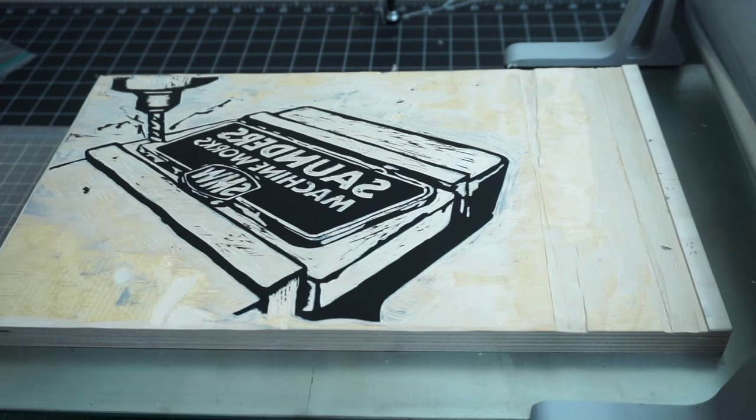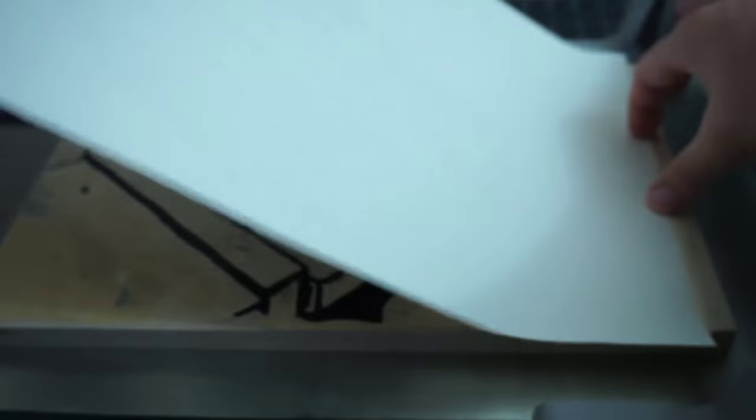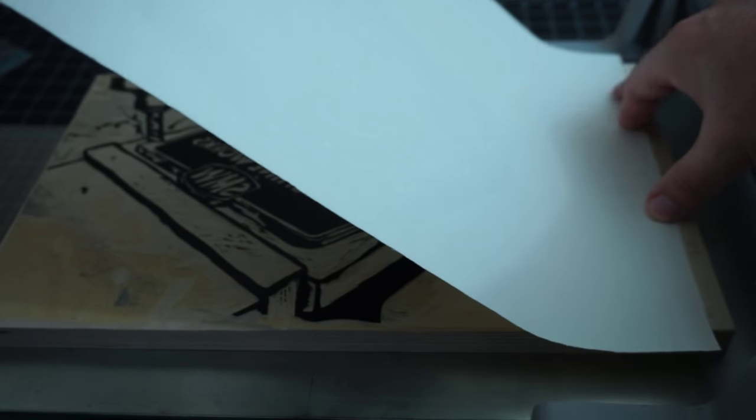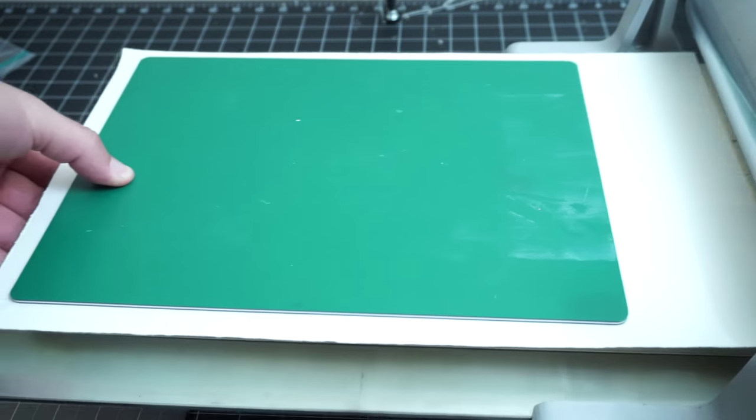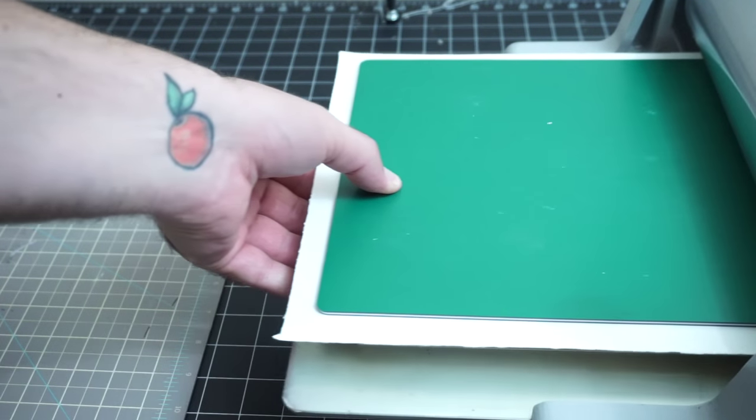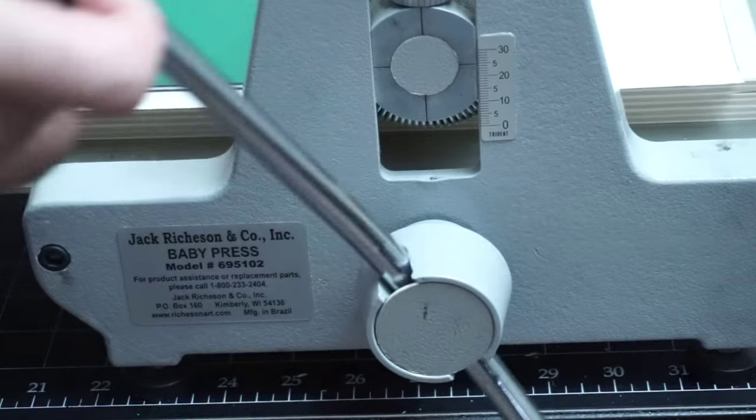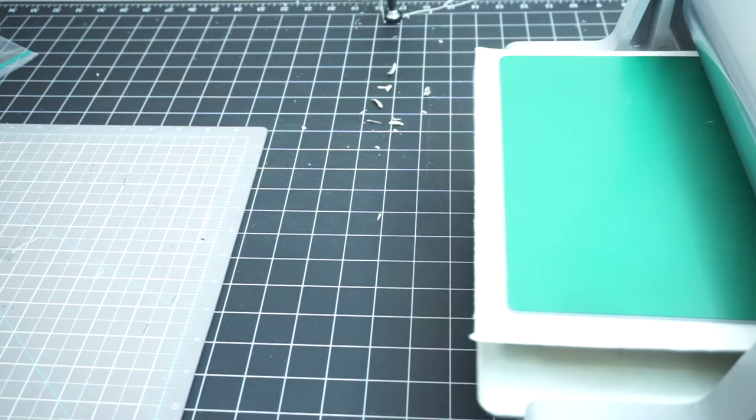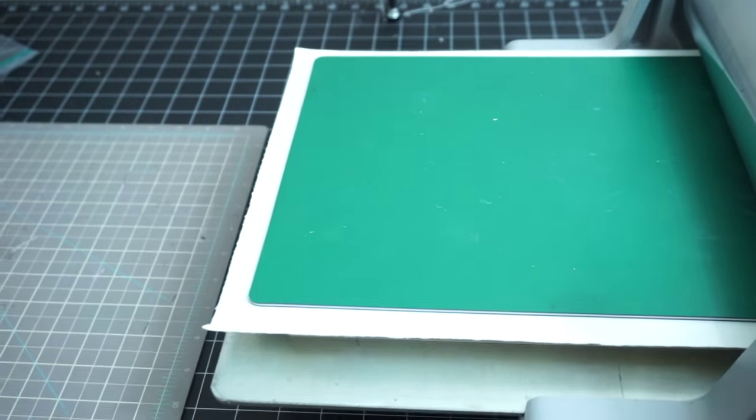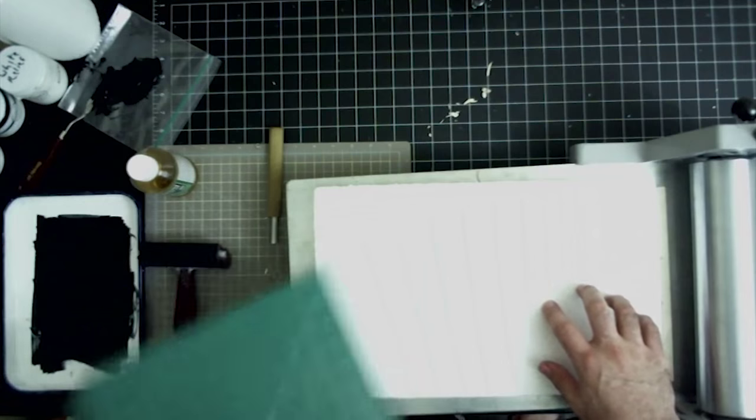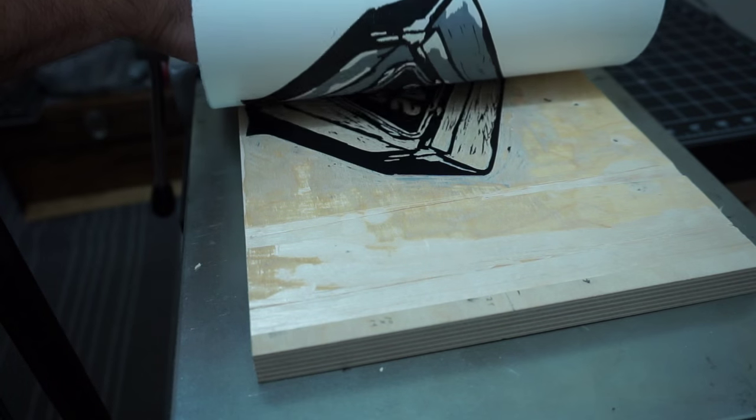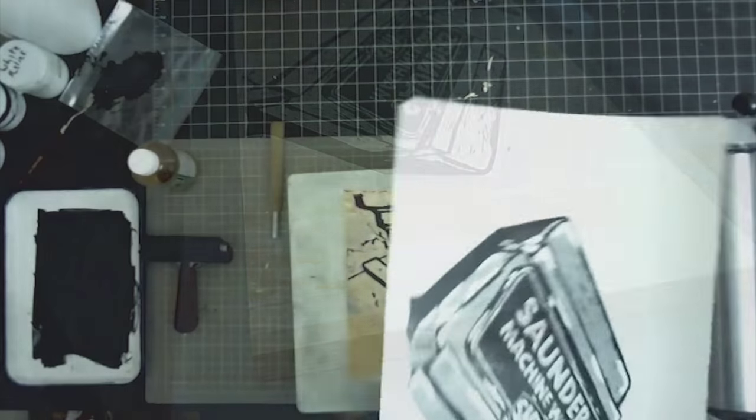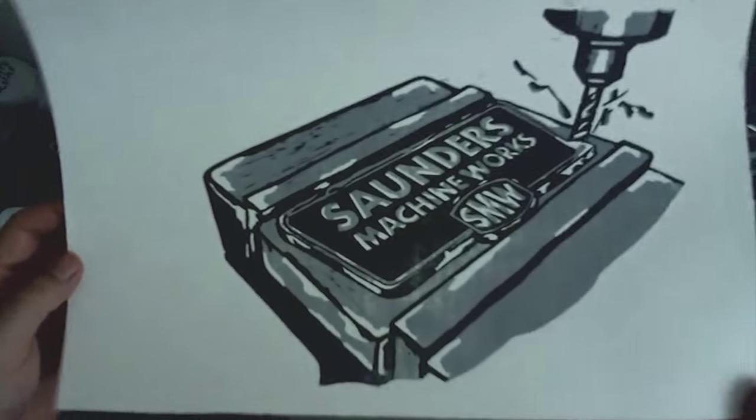Now I'm inking up the block and I'm ready to run it through the press. Here's the gray first layer that I printed. I just line up my registration marks and lay it right on the block. This green cutting mat just helps smooth out the pressure from my rollers. Now peeling the paper off the block for the final print. And here it is, a two color reduction woodcut.